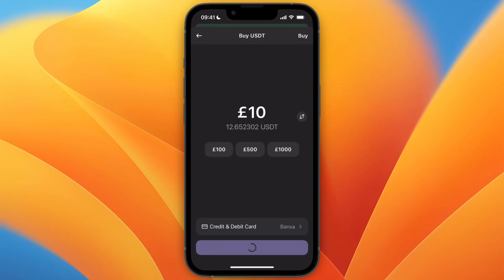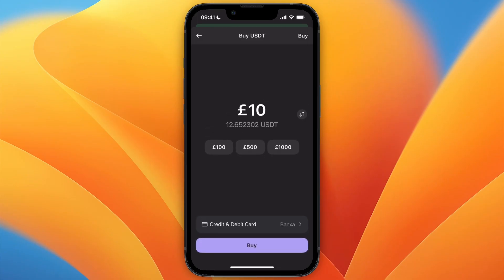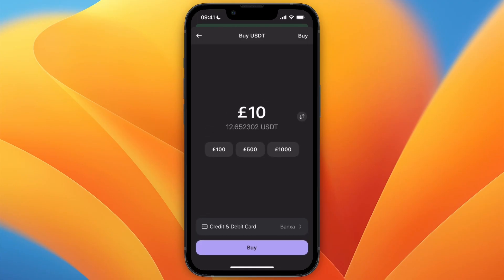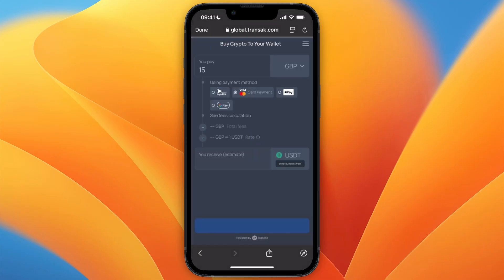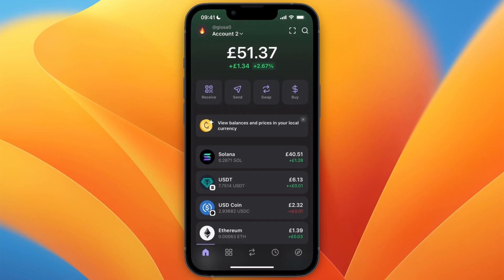It will then redirect you to the provider's website, where you can create your account and pay for it. Once completed, the USDT will be deposited directly onto your Phantom Wallet.